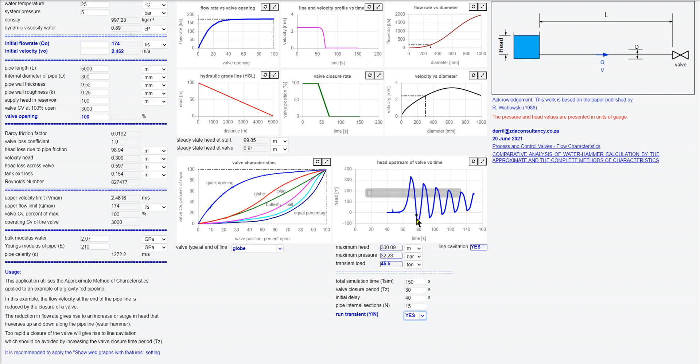And then it drops down dramatically. So you want to try to avoid a vacuum and line cavitation. So you'd either use a different valve or you'd close it much slower. You want to avoid this severe transient effect.